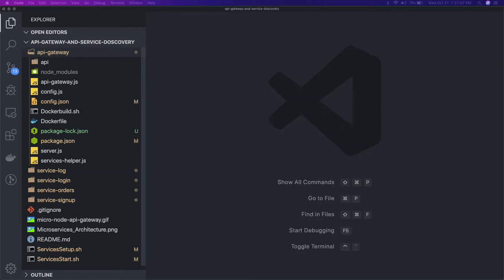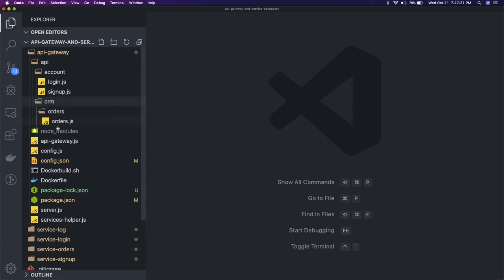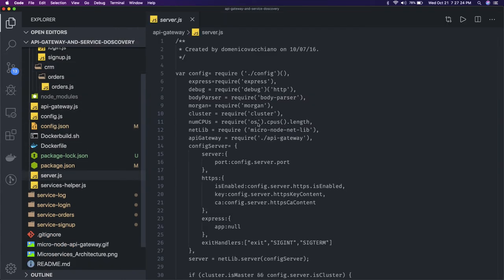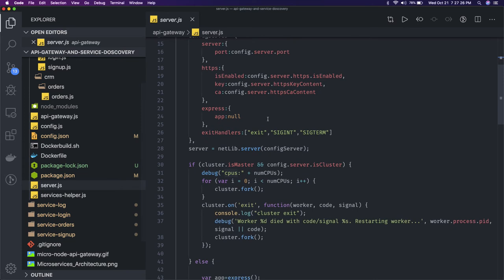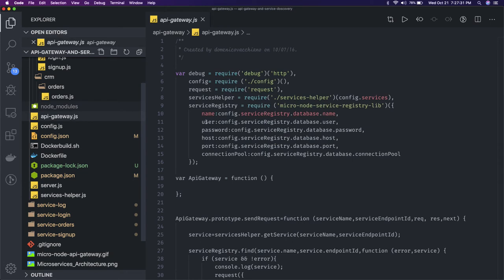Hello everyone and welcome back. Here we will first take a look at the API gateway. We have created our own custom Node.js implementation. The API gateway has a simple set of APIs like account APIs, CRM APIs, and if you go to server.js, we are using this common library - api-gateway.js.